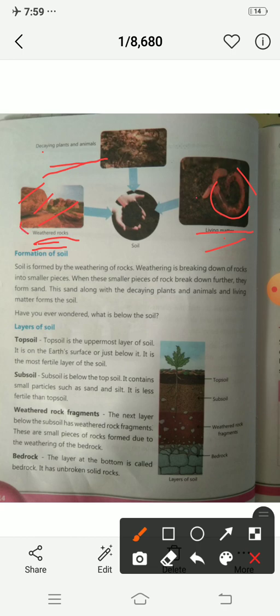So first from weathered rock we get sand, and then in that sand, decaying of plants and animals and living matters mix in — and then we get soil.